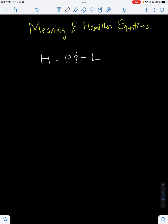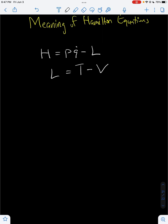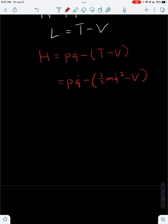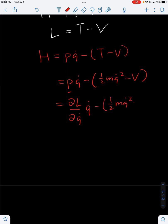The Lagrangian, for most classical systems that we will be dealing with, is equal to the kinetic energy minus the potential energy of our system. This means that our Hamiltonian is going to be PQ dot minus T minus V. Our formula for the kinetic energy is just one half MQ dot squared, then minus V. And P is defined as the partial of L over partial Q dot, since P is the generalized momentum. So then we have P times Q dot minus one half MQ dot squared minus V as the Hamiltonian.